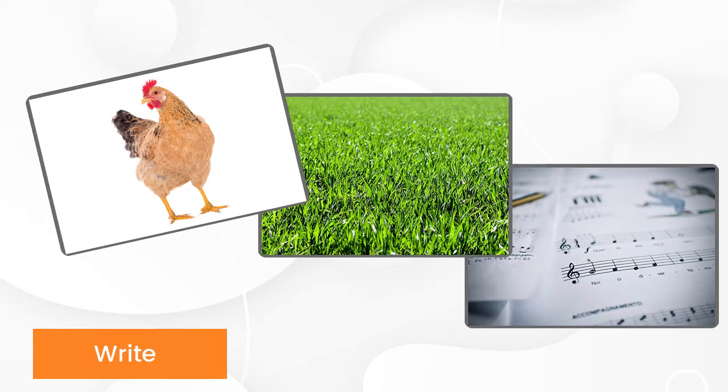And now, let's spell and pronounce the words together. Can we do that?